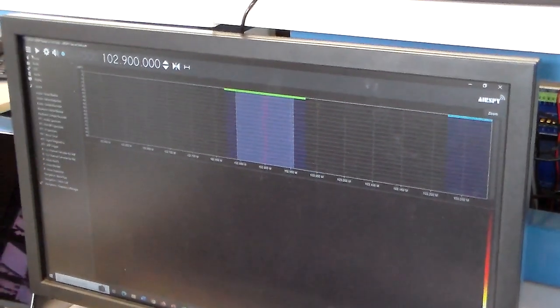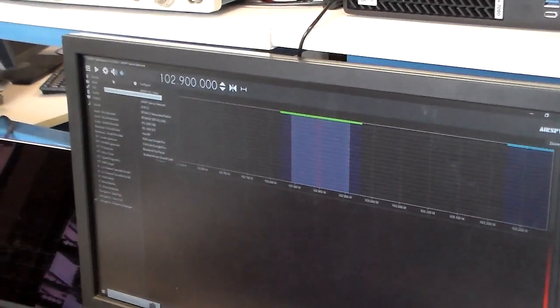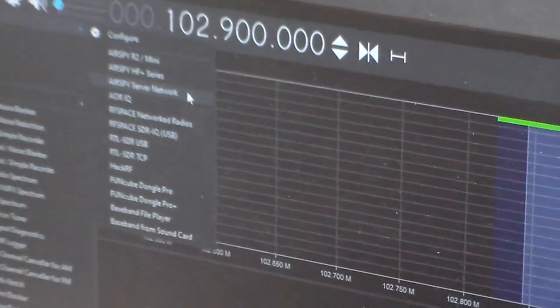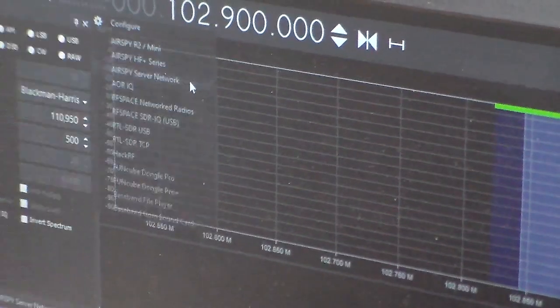Navigate to Source, AirSpy Server Network. And this window should populate.